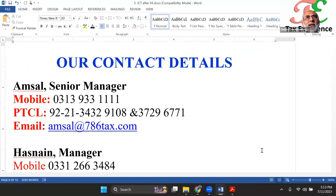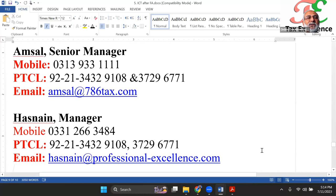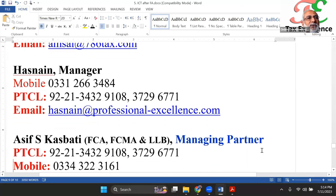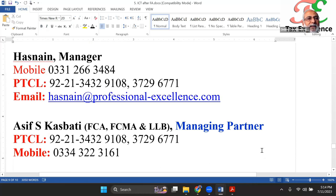The contact number of our senior manager is readily available, including his PTCL number and office addresses. His email address is available at 786tax.com. He provides return filing services at a low price for individuals, businessmen, and at the corporate level. In complicated cases, he works with me; otherwise, he independently handles several clients along with my team member Hasnain.